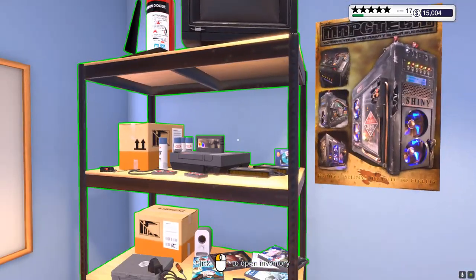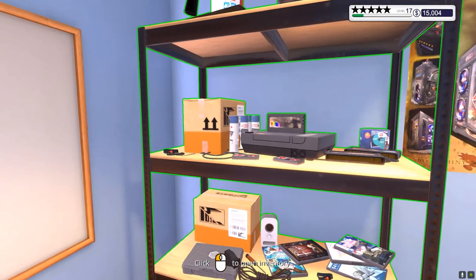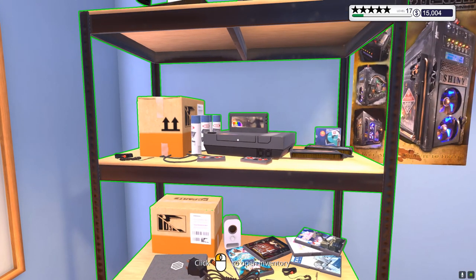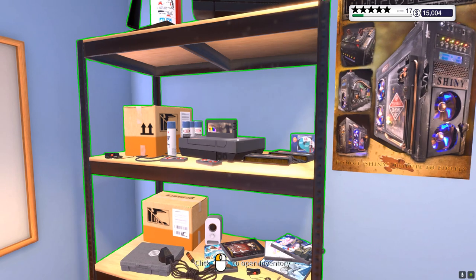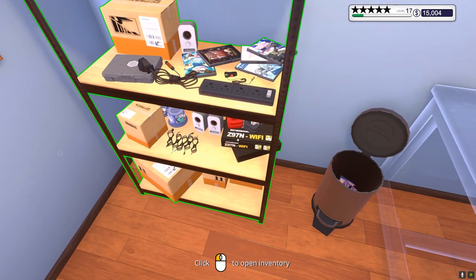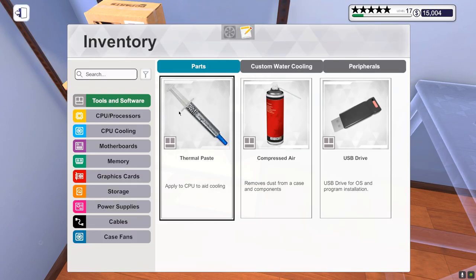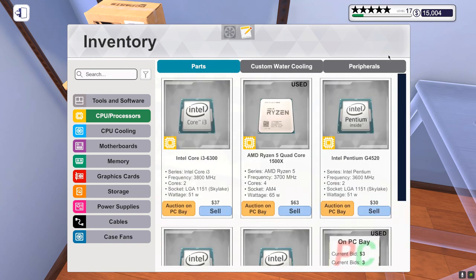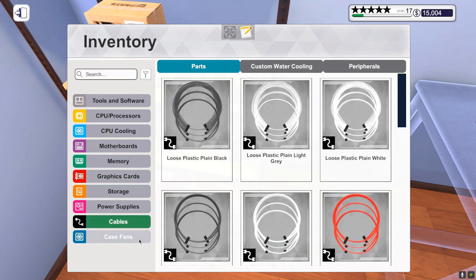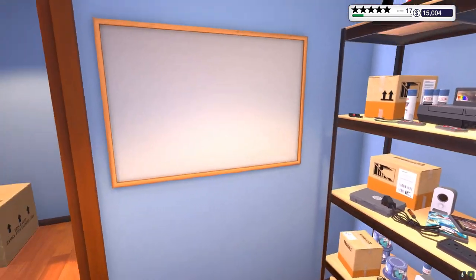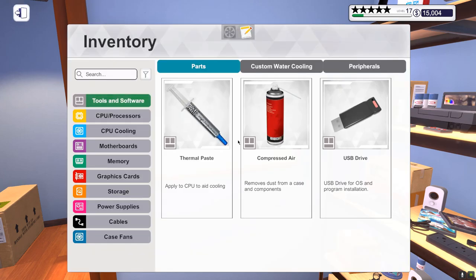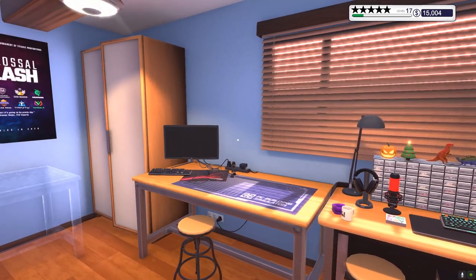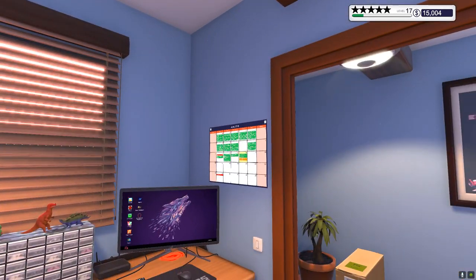So we have the shelf here with our inventory. This looks like I have a combination of a Nintendo NES and a Sega Genesis something. We have a Z97N Wi-Fi. And yeah, this is our inventory. That means that everything we buy or we unmount from a PC will be in this shelf. And from here you can put Sell on eBay too. Otherwise, you can just press E and you open your inventory.